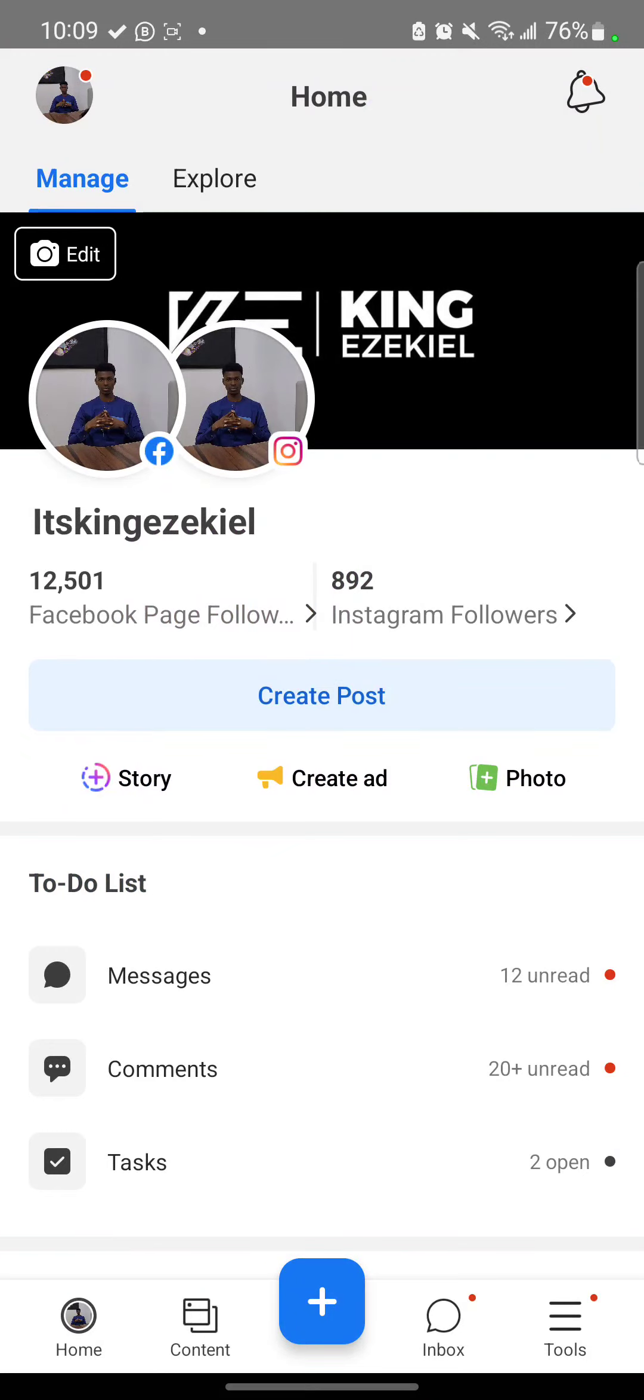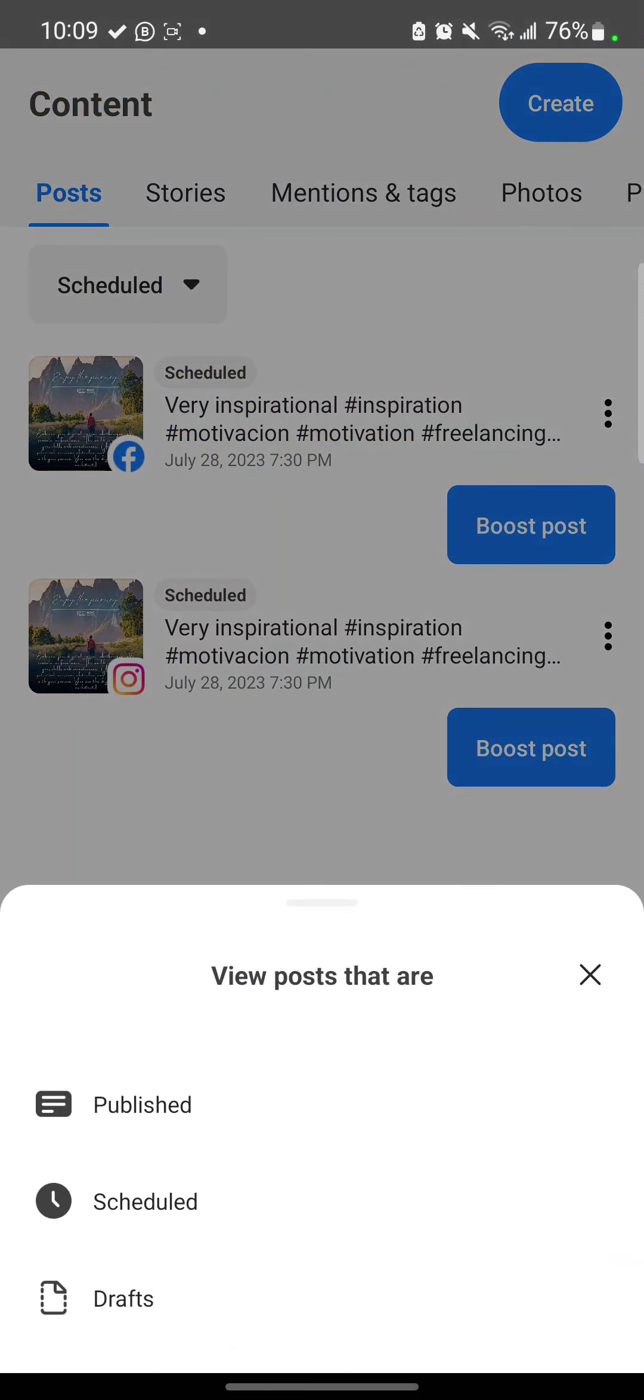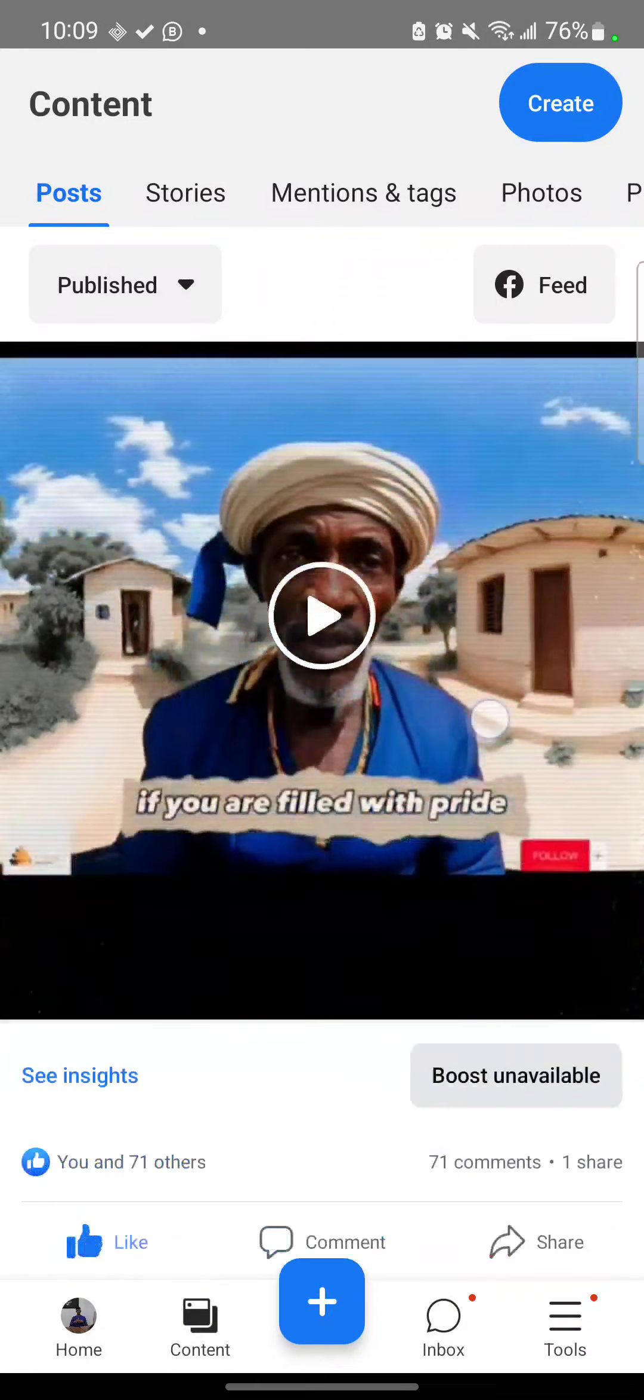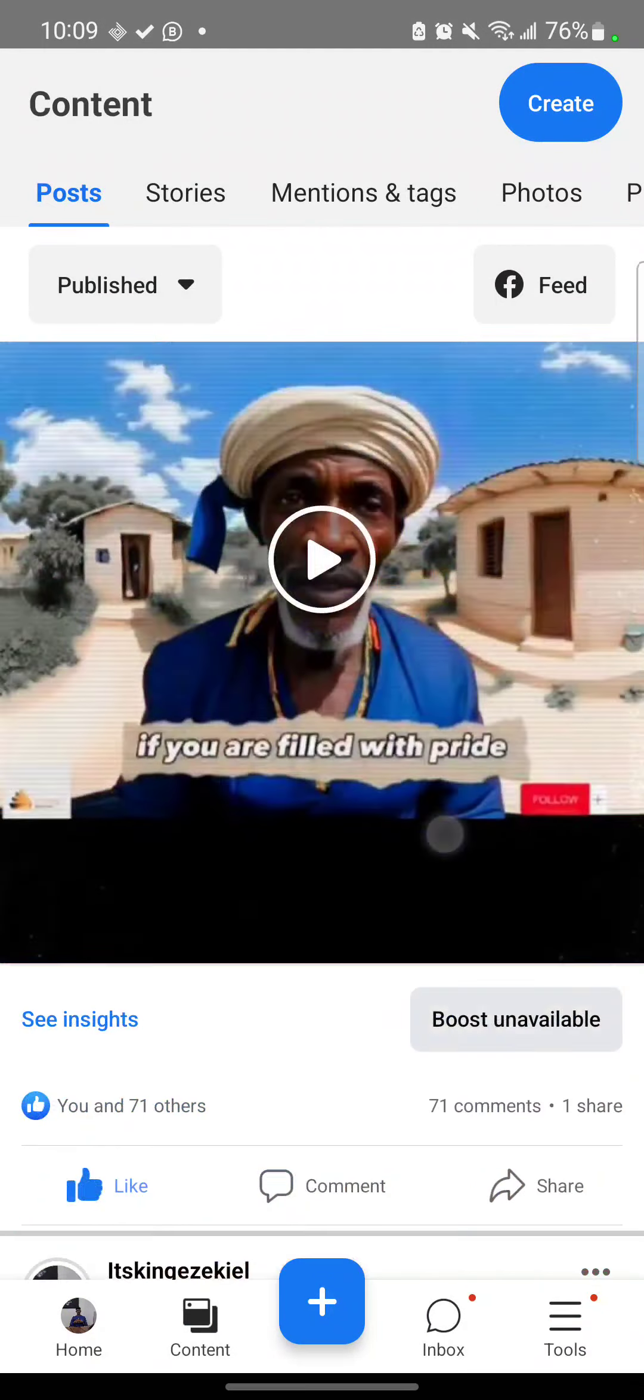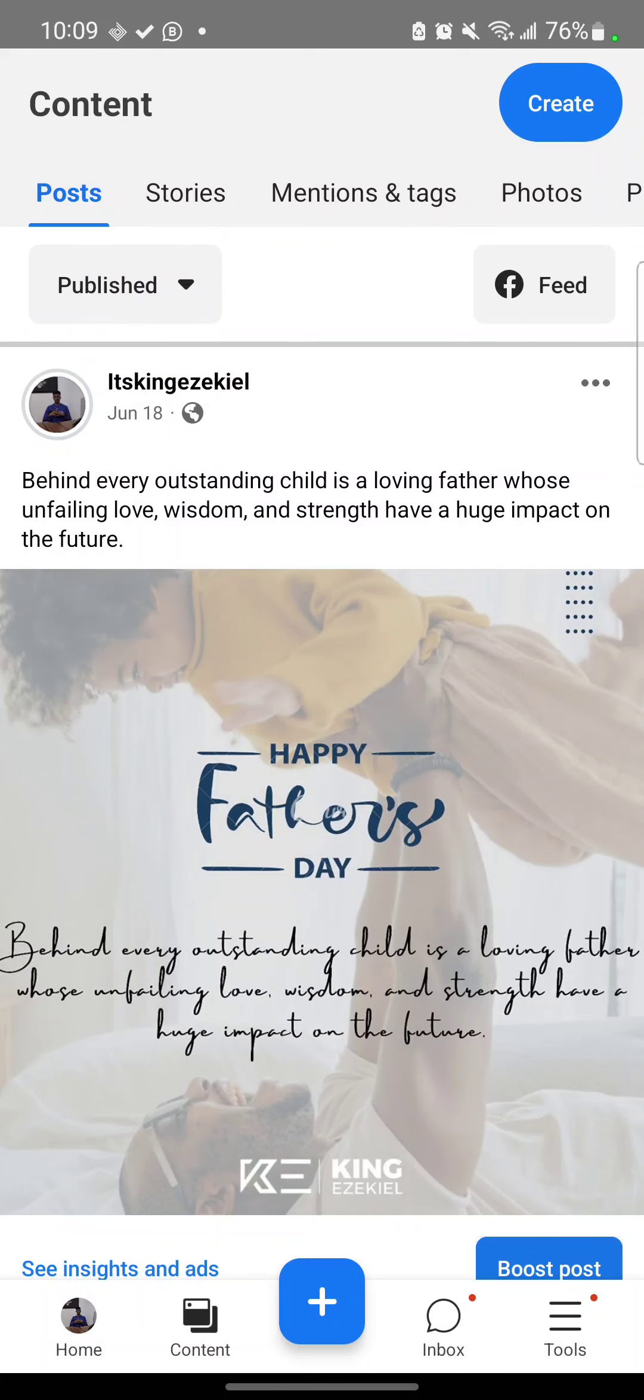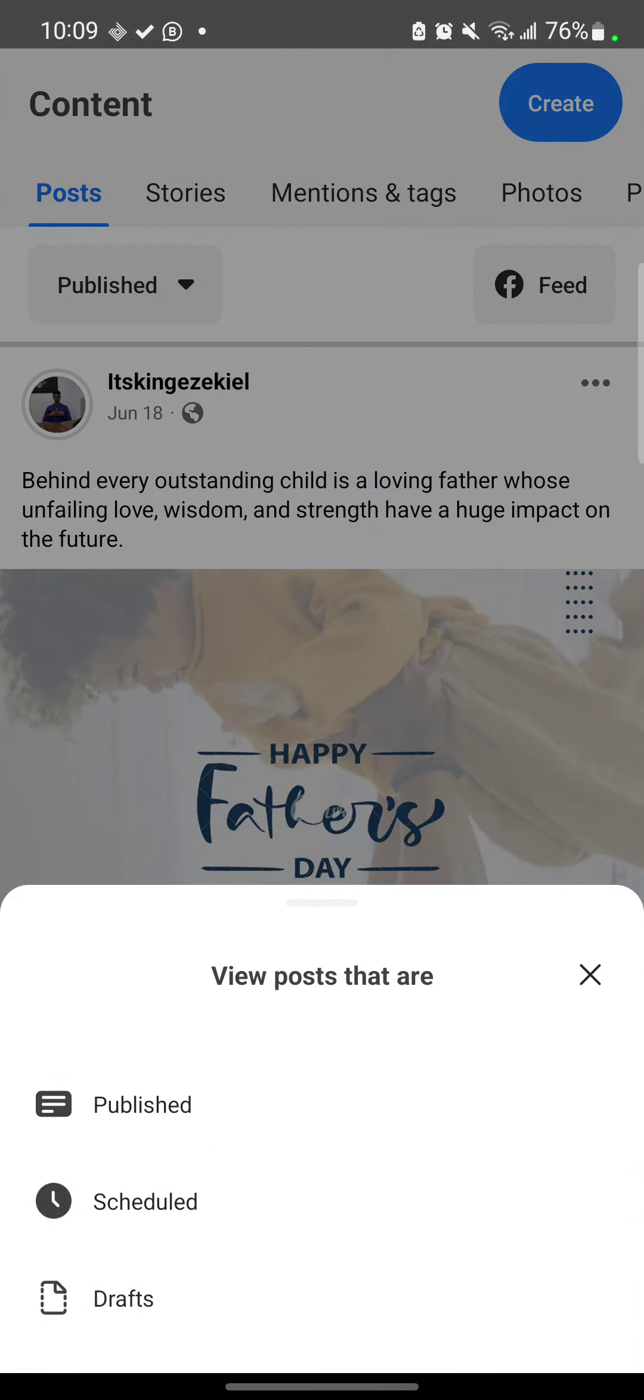So in case you are wondering what you do if you want to see all your scheduled posts, click content. Can you see content? Click it. So yeah, you see on a normal note, it's supposed to be on published. So you'll be able to see all your published posts. But then click it and select scheduled instead of published.